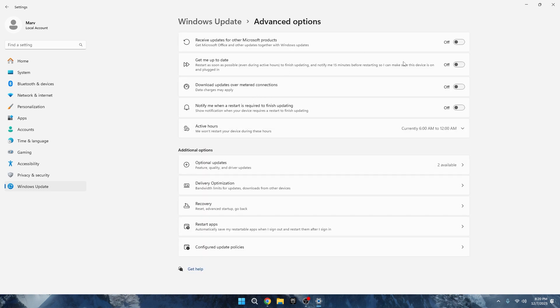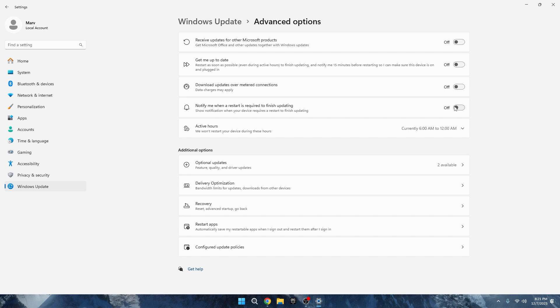Typically, after an update, Windows automatically restarts, which can be inconvenient if you're in the middle of important work. Disable this option. Right below, there's another setting. Notify me when restart is required to finish updating. Enable this option. These tweaks ensure that Windows won't restart without giving you a heads-up, making your update experience smoother and less disruptive to your workflow.